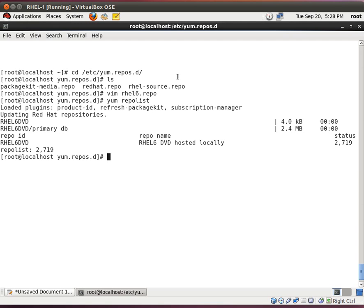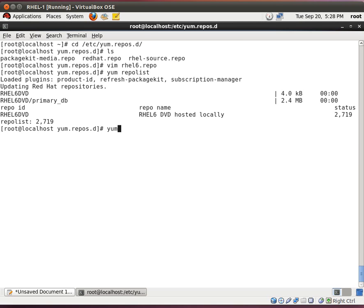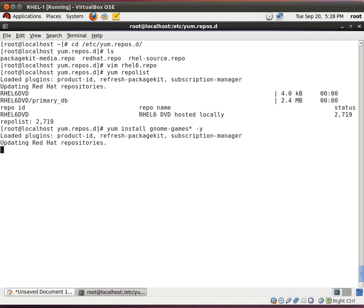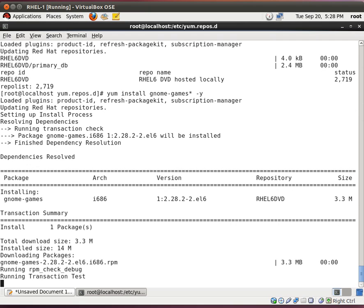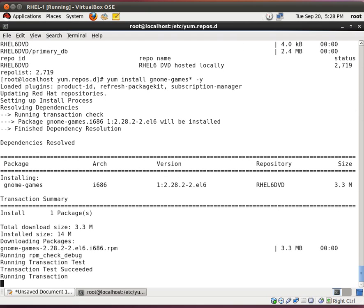And now let's install something. Let's see if this really works. Let's install something really important. I'm going to do yum install gnome games star y. Why do we need gnome games? Well, a system admin needs something to do when patches are being installed.